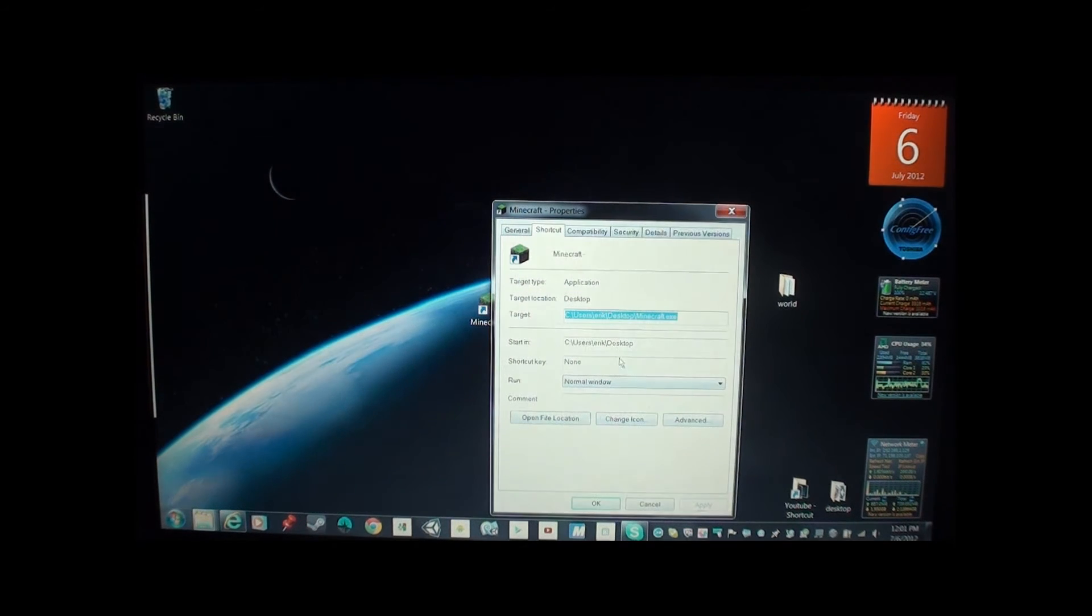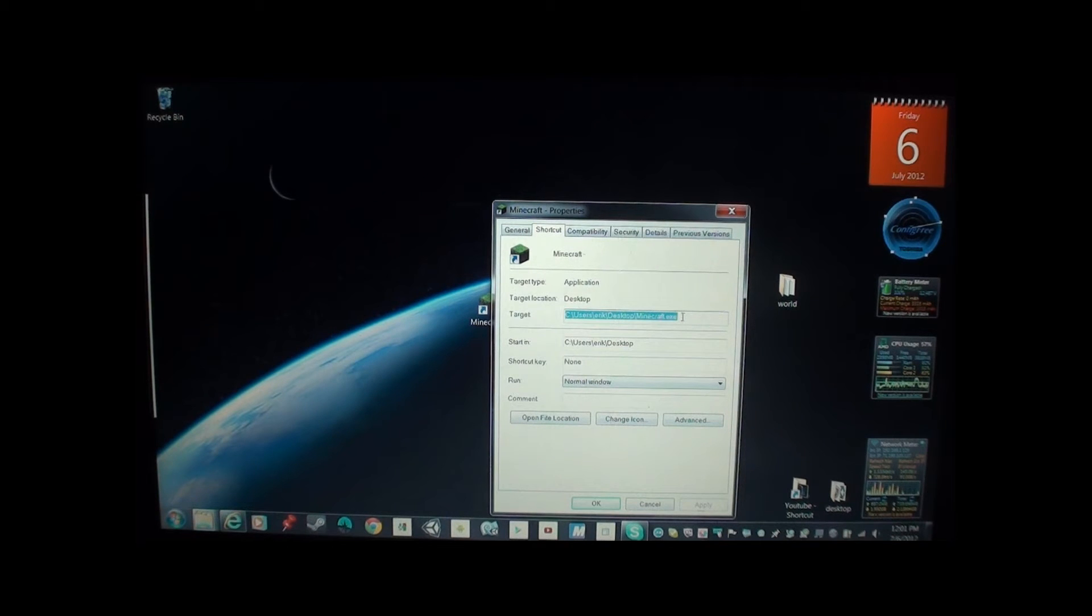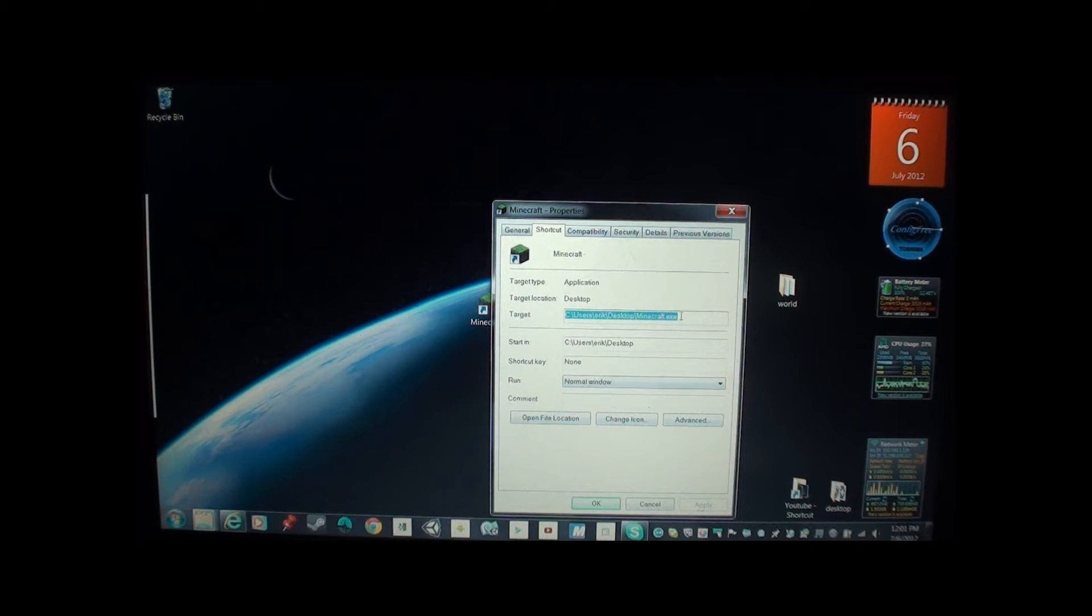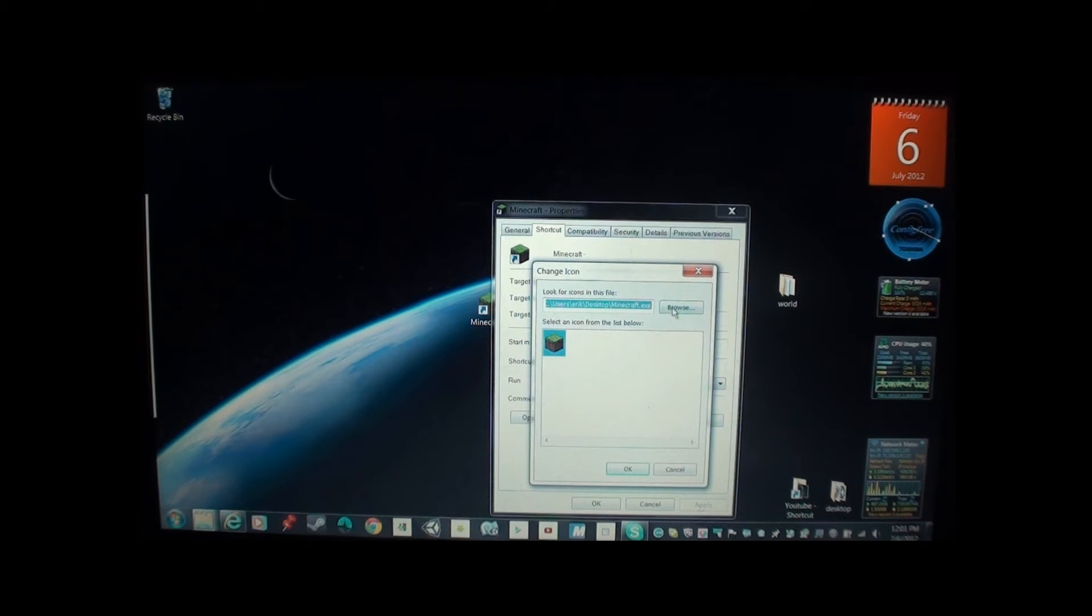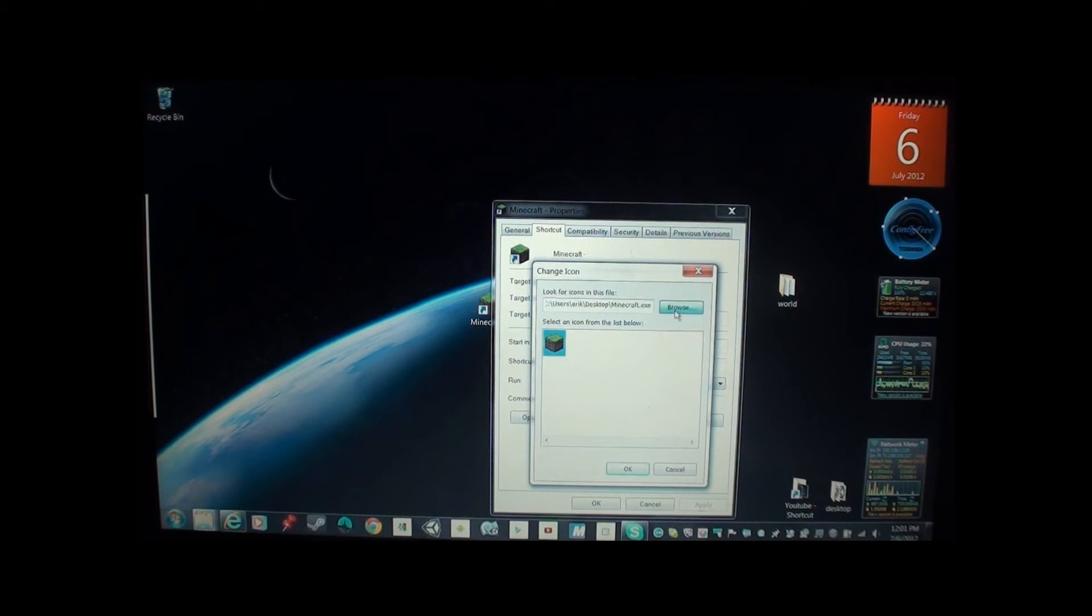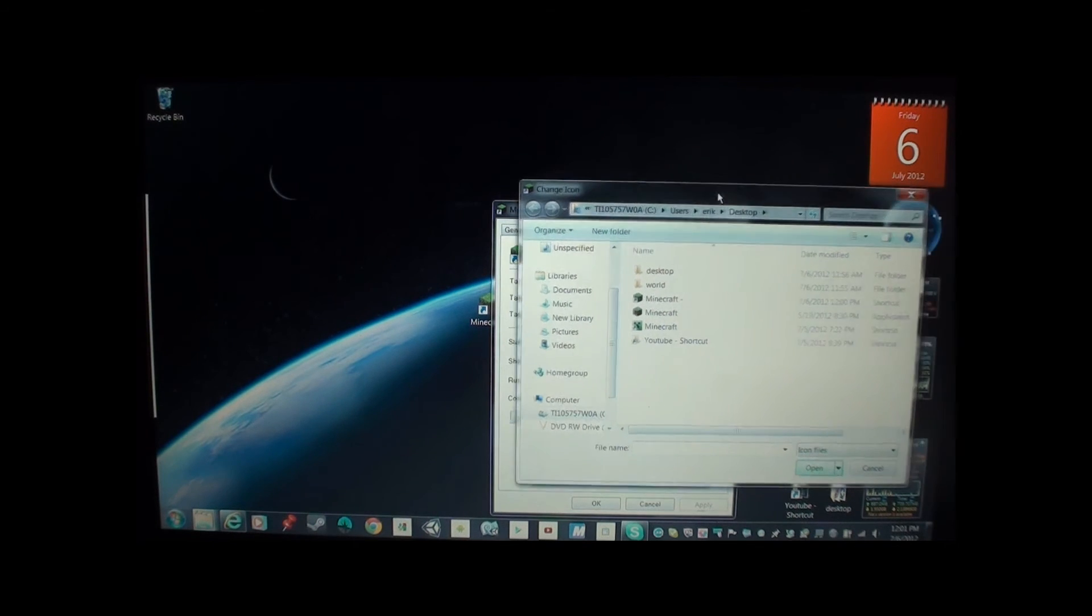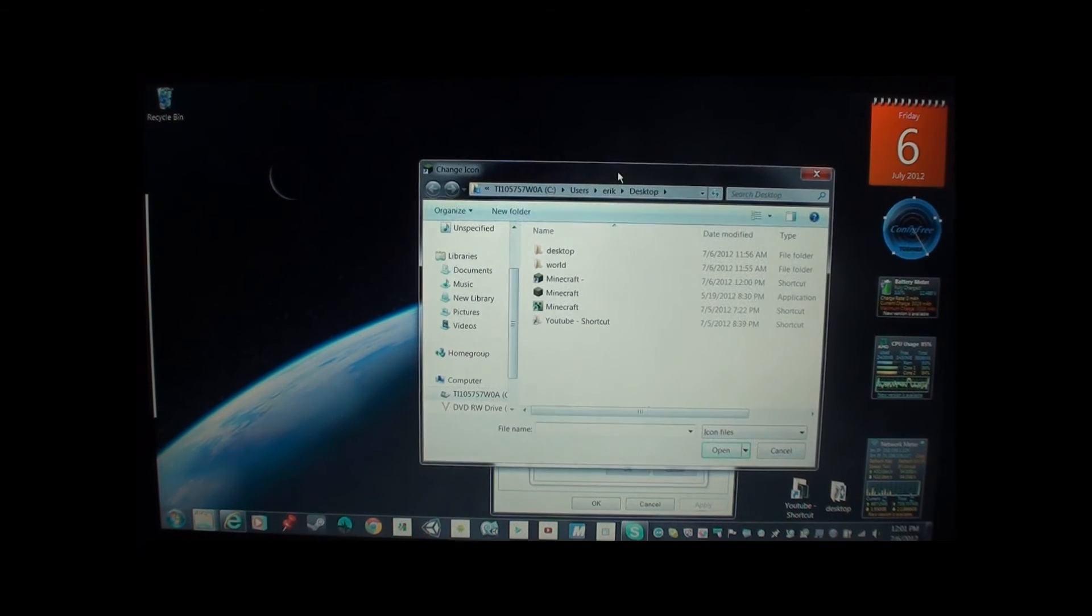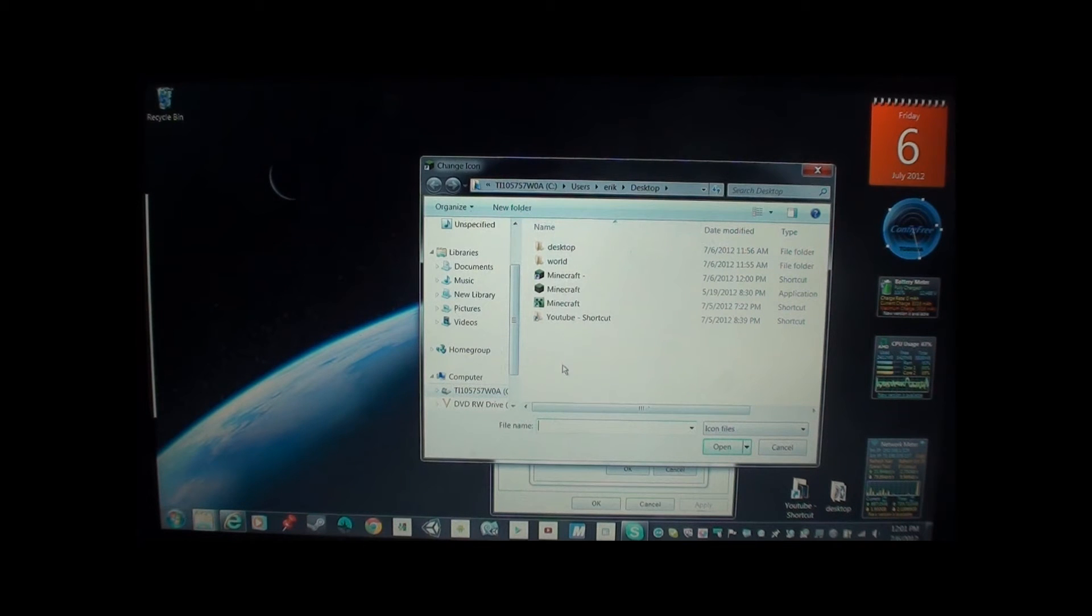You want to go to properties. And then you want to go to shortcut, target Minecraft.exe. Now, you want to change icon. It says right there, change icon. Here you go. That's what it's focusing on. The default. But when you go browse, it'll pull up from your C drive, what you got.